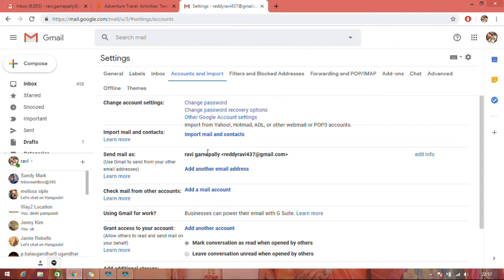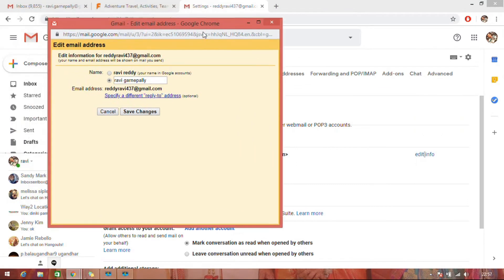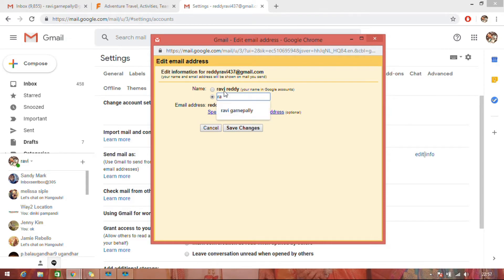Click on Edit Info. Here you can edit the required name, or you can choose your Google account name.